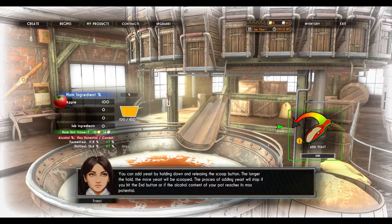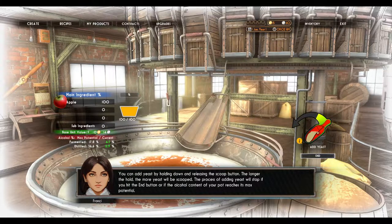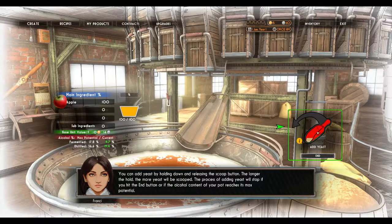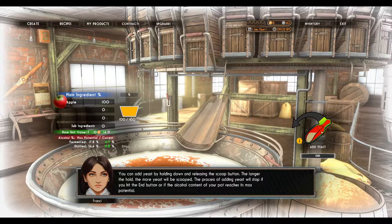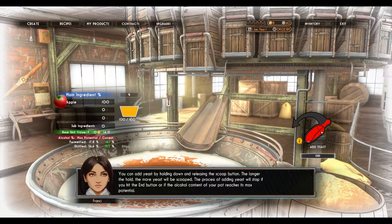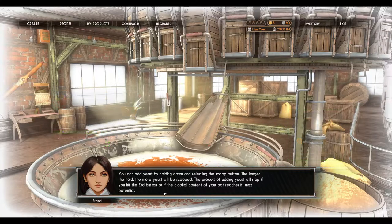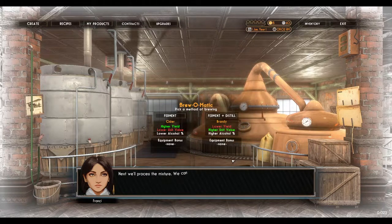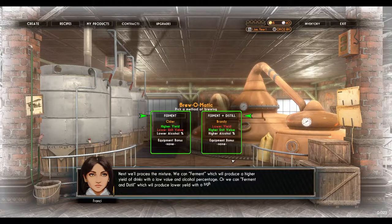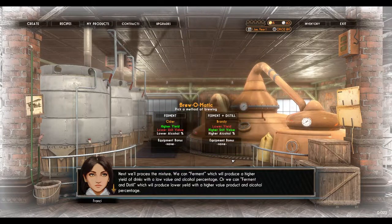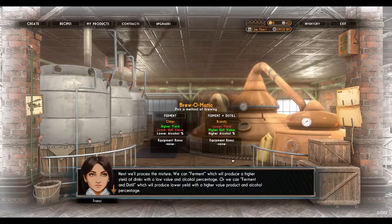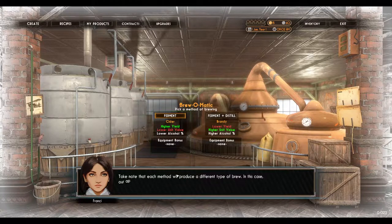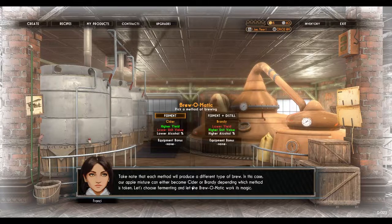Okay, 3%. There we are. Pick a method of brewing. Next, we'll process the mixture. We can ferment, which will produce a higher yield of drinks with a low value and alcohol percentage, or we can ferment and distill — we do have a distillery — which will produce lower yield with a higher value product and alcohol percentage. Our apple mixture can either become cider or brandy, depending which method is taken. Let's choose fermenting and let the brew-o-matic work its magic.